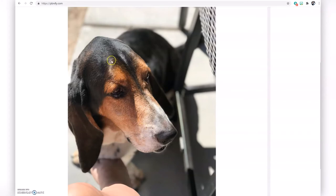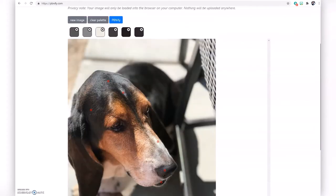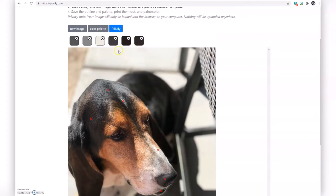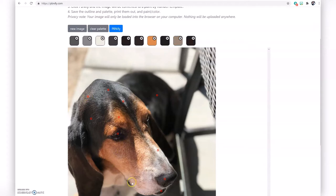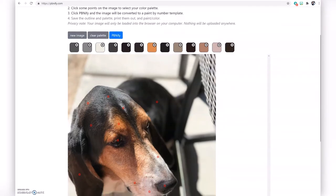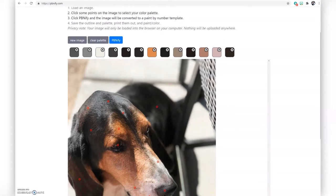One thing that is a little difficult is when you're turning a picture into a paint by number, there are so many different variations of each color. For example, you might think the dog's nose, lips, and ears are all black, but it turns out they're actually slightly different shades. I'm clicking on different spots in the photo and you'll see the colors appearing. This spot looks white to me but shows up as pinkish.